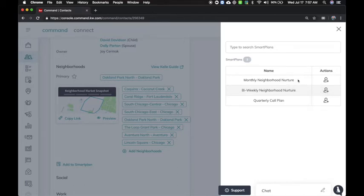I wouldn't check them both. Pick one. Do you want to just send information once a month or do you want to stay in touch with them twice a month?